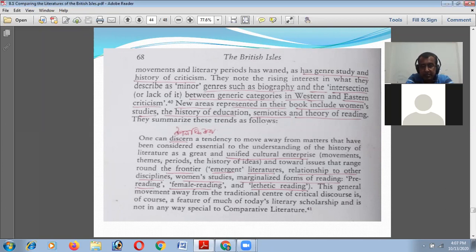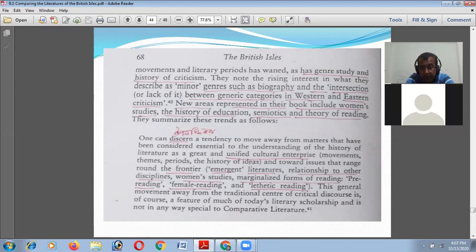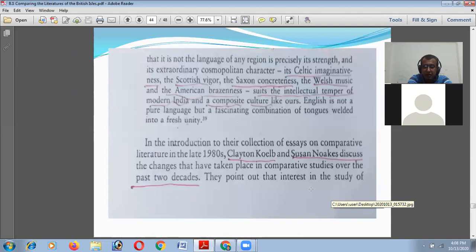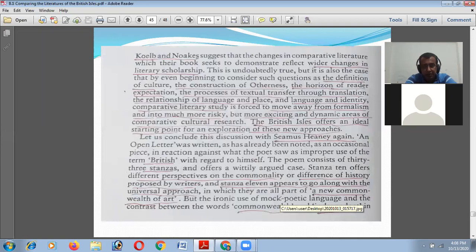New areas represented in their book included women's studies, the history of education, semiotics, and theory of reading. They summarize these trends as showing a tendency to move away from matters considered essential to the understanding of the history of literature as a great cultural enterprise — movements, themes, periods, history of ideas — towards issues around the frontiers of emergent literature, relationship to other disciplines, women's studies, marginalized forms of reading: pre-reading, female reading, thematic reading. Everything is included in comparative literature by these two writers.